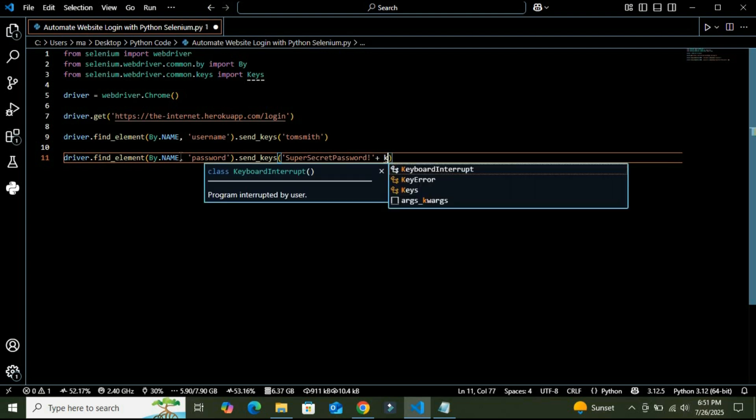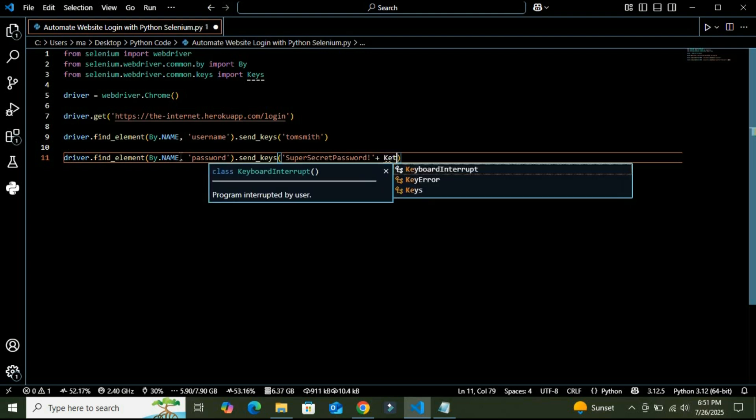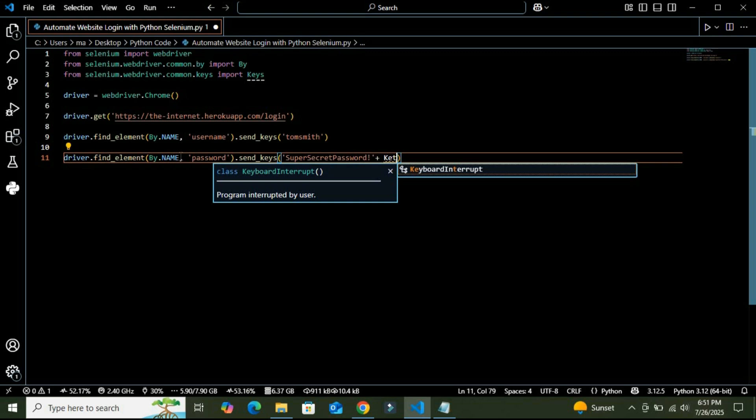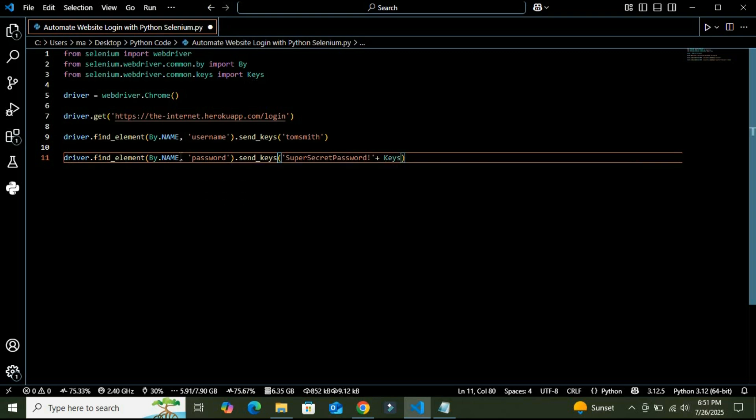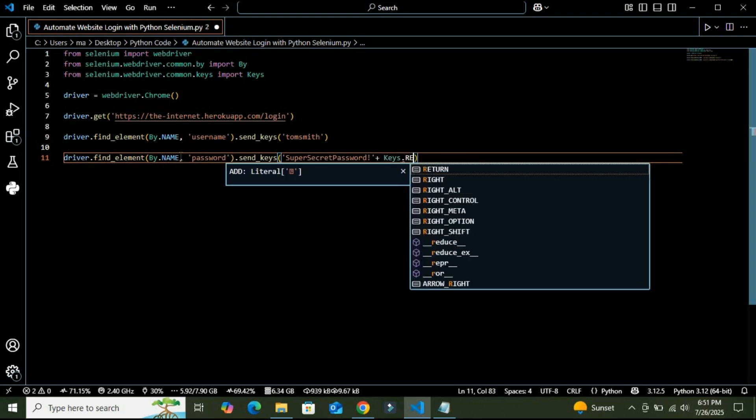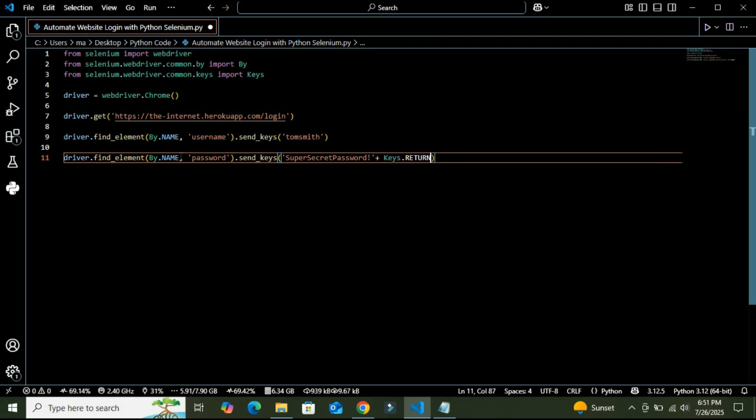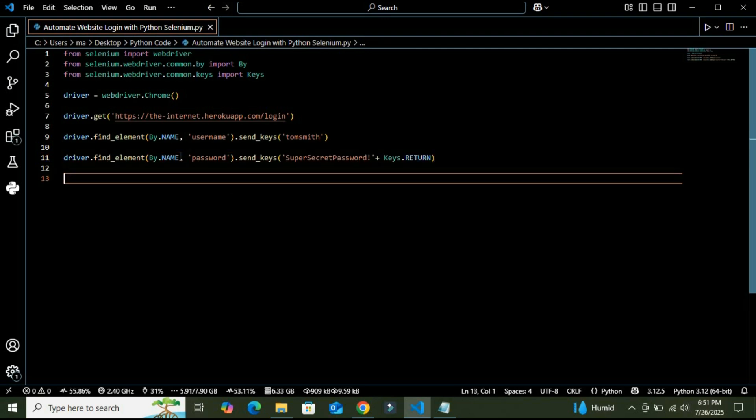we need to press Enter. So I am going to use Keys.RETURN. So here, basically we are doing the same thing for the password field, but we are also pressing the Enter key using the Keys module. Return method is used to submit the form.